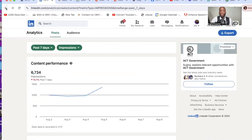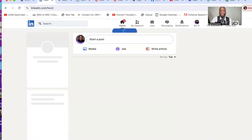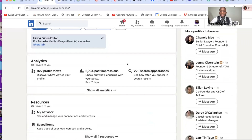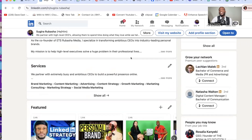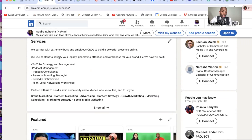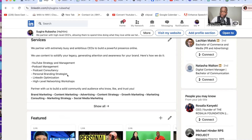Someone meets you in public — what do they see when they come on your profile? This is extremely important because you want them to see you as an expert. We partner with high-level CEOs. I want to be more specific on my services — something I spoke with my business coach about. YouTube strategy and management, podcast management, podcast consultancy, personal brand strategy, LinkedIn optimization, high-level networking workshops. Partner with us to build a solid community and audience who know, like, and trust you.